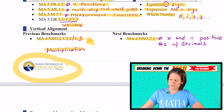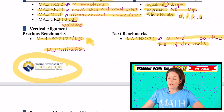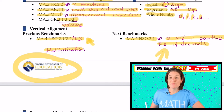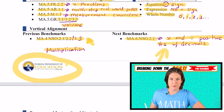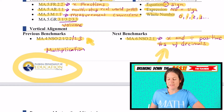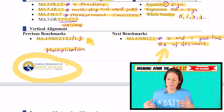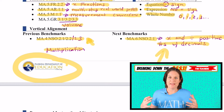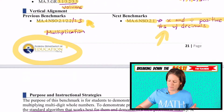And then in sixth grade, they will be required to multiply and divide positive numbers with decimals, which used to be a fifth grade standard under common core. So now that's more at the exploration level in fifth grade — you'll see that soon in an upcoming video.